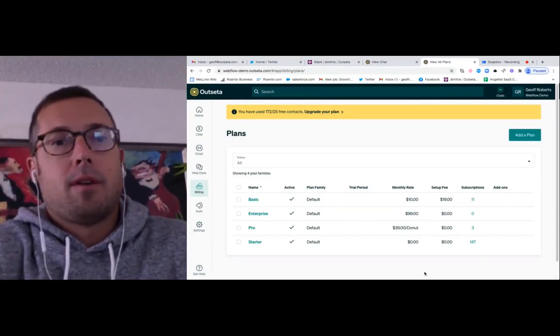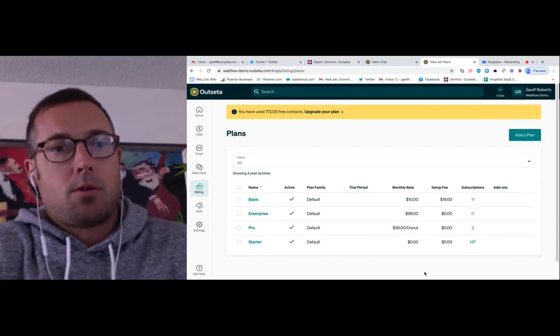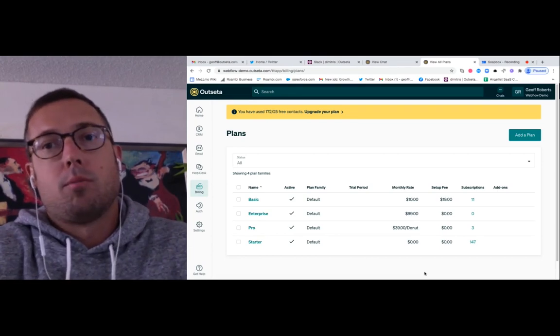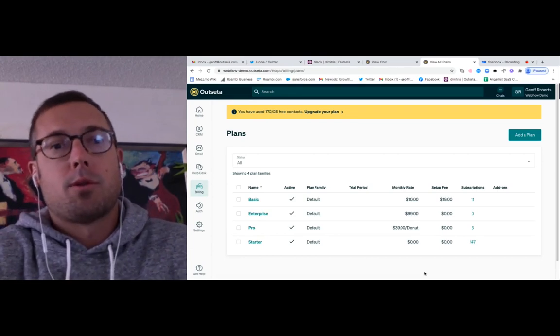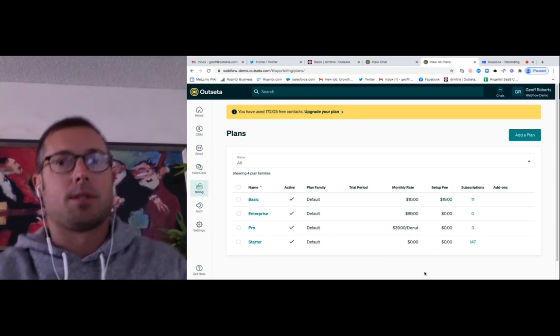Hey everybody, Jeff here from Outseta. This is a quick tutorial that's going to show you how you can sell multiple subscription products using Outseta.